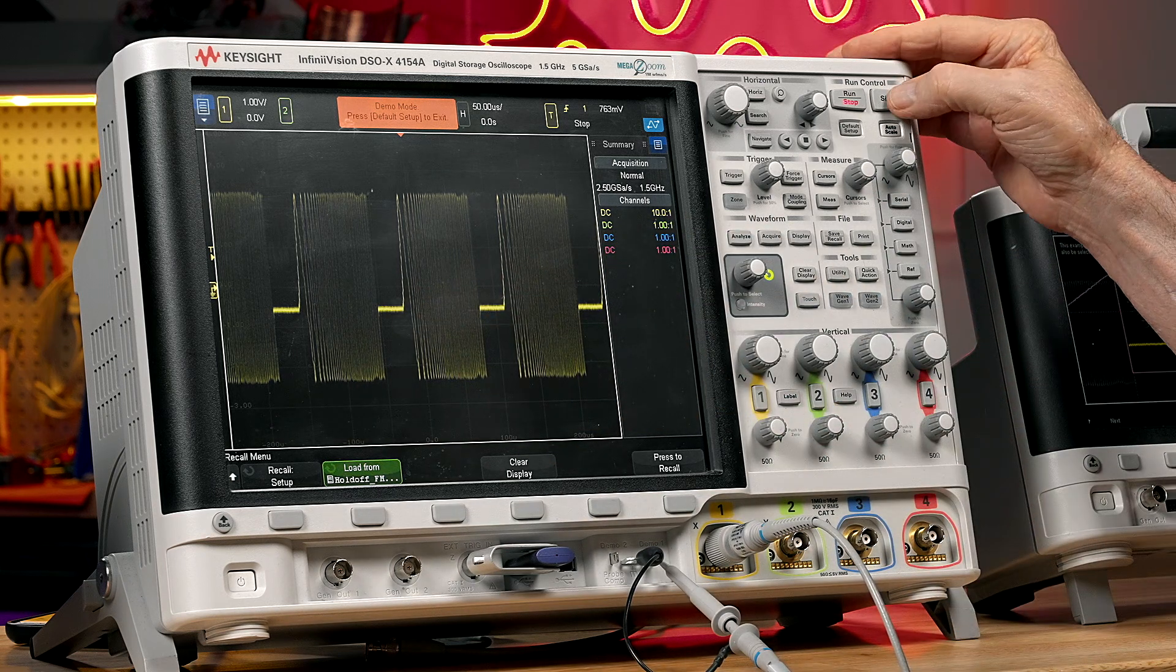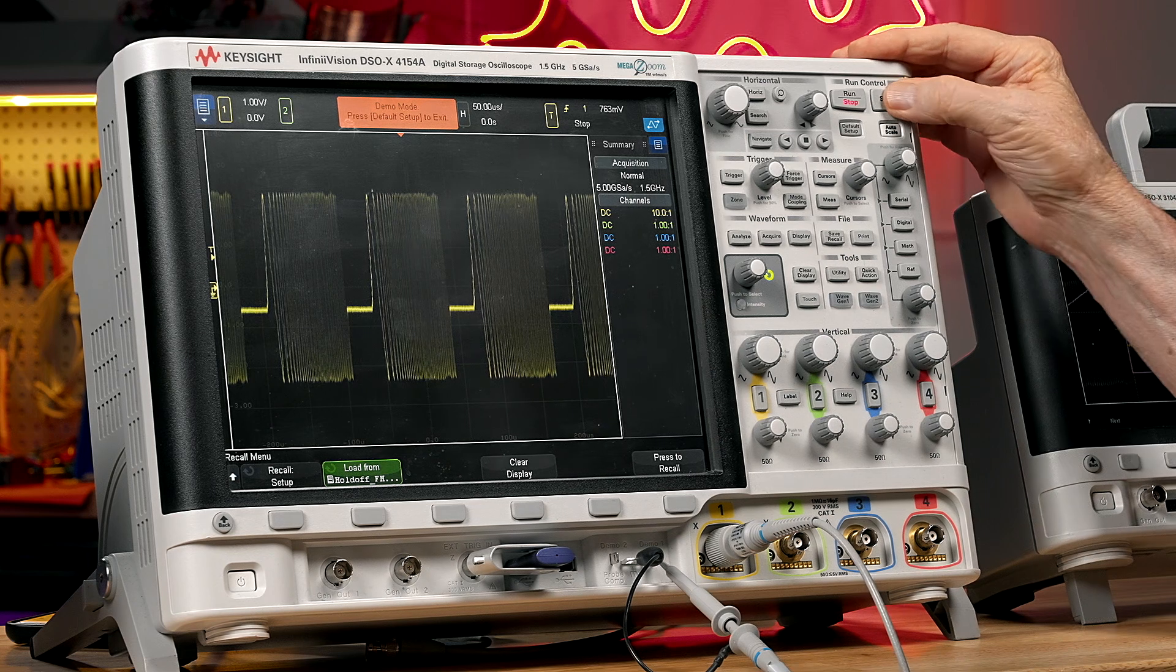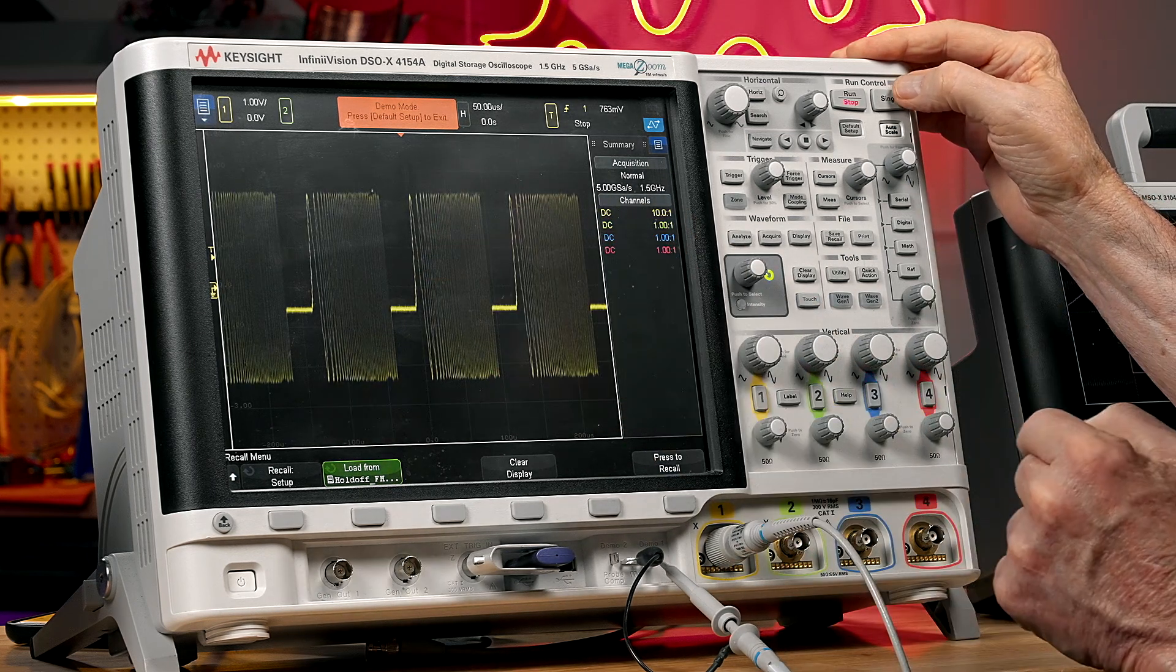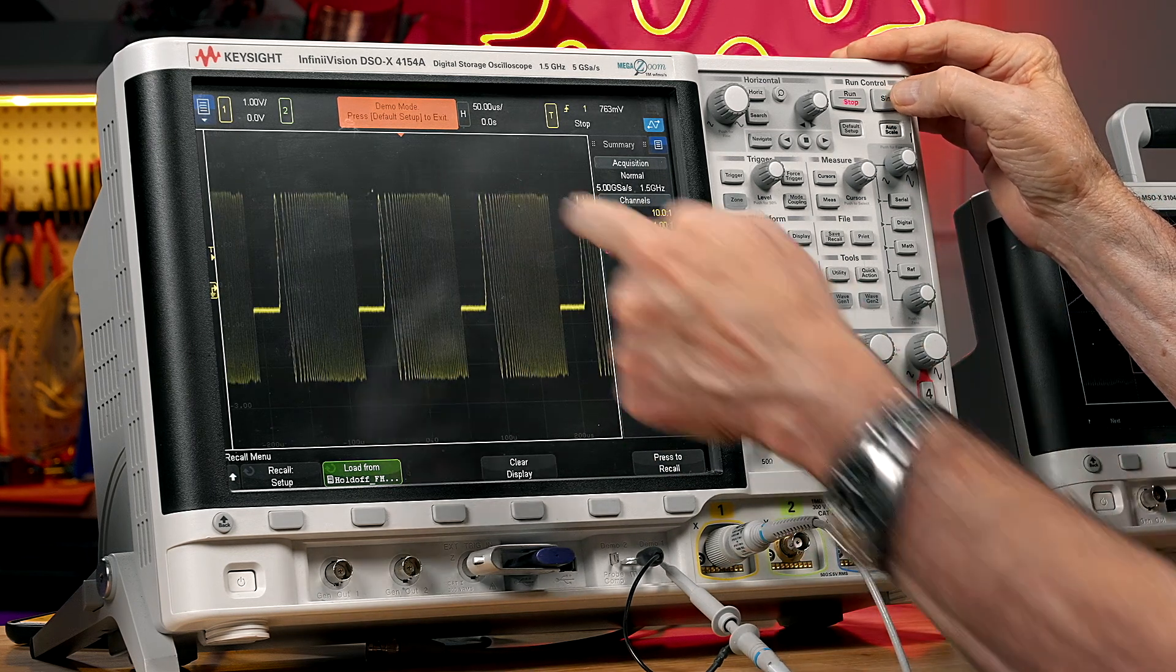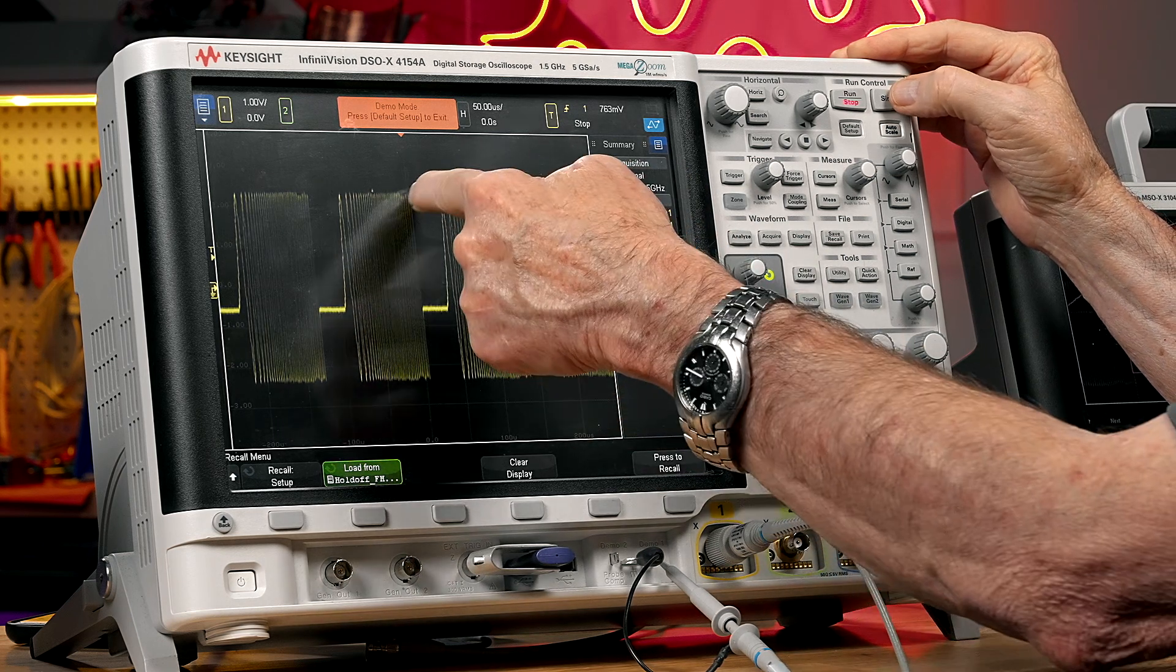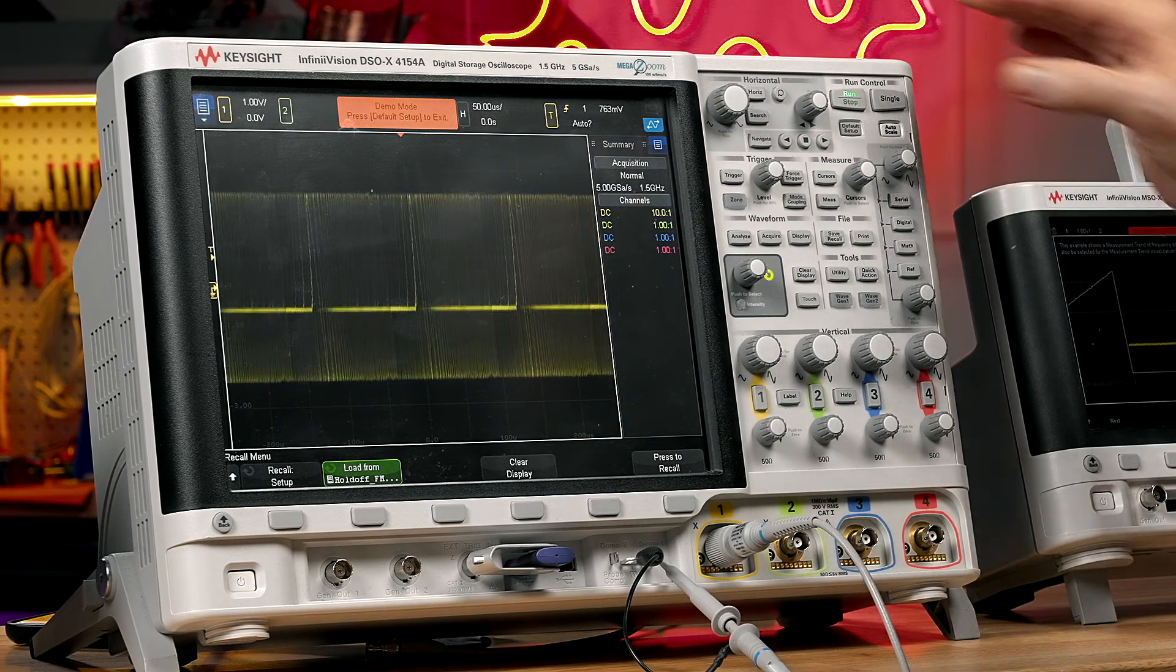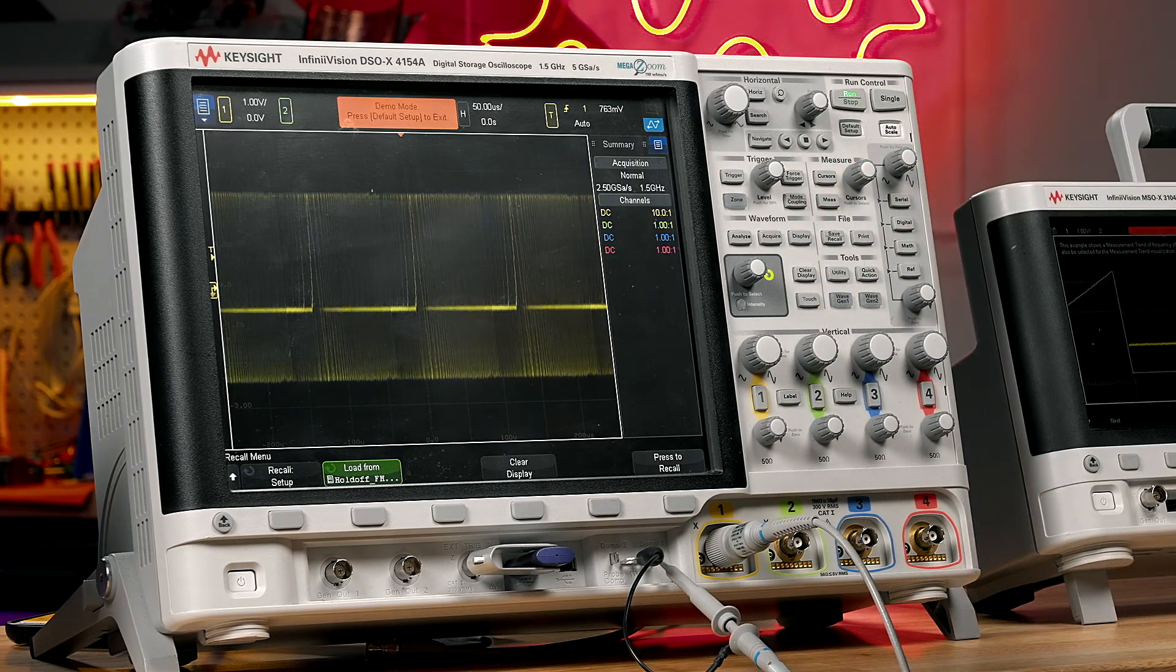Now, if I do several single shot acquisitions, you can see here it triggered on the first cycle. There it triggered somewhere in the middle. There it triggered near the end of the burst. And if I press run, then it's just a blur.